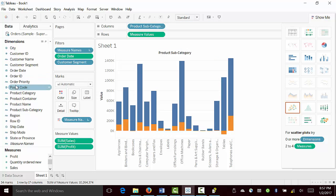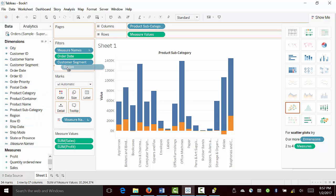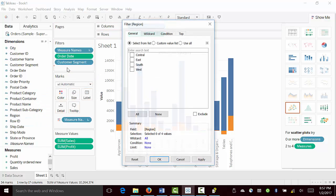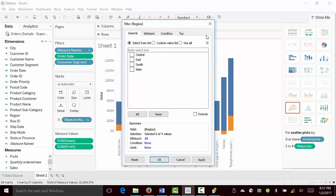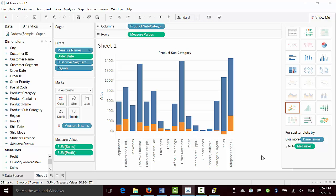And the last one is region. Region is here. All, apply, OK.